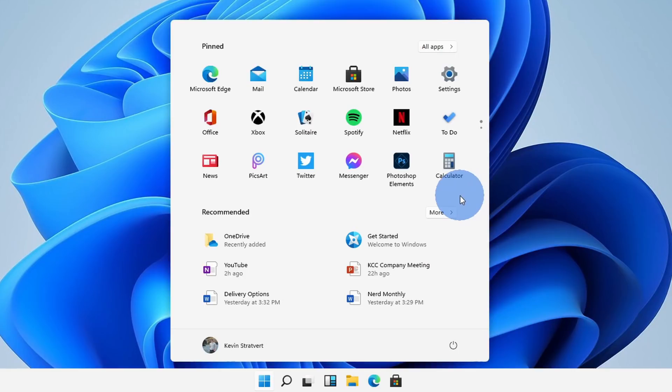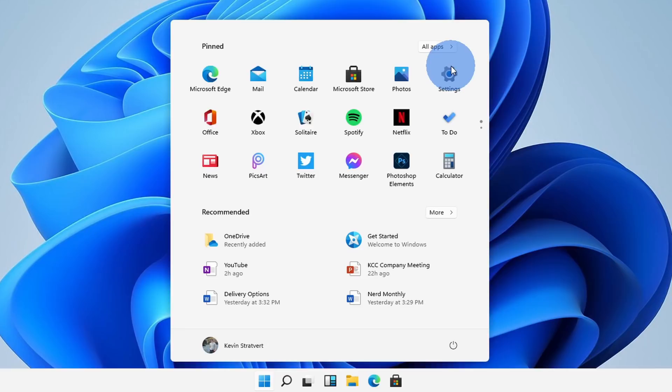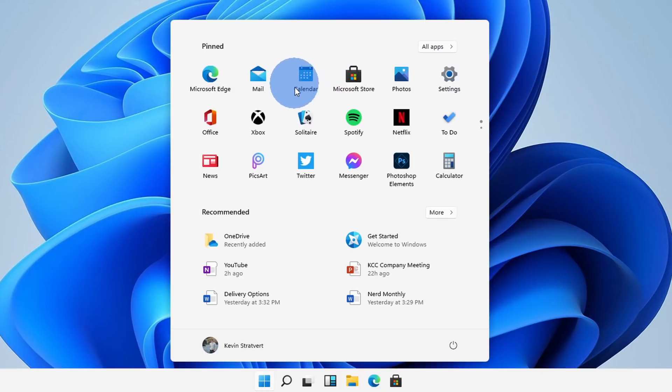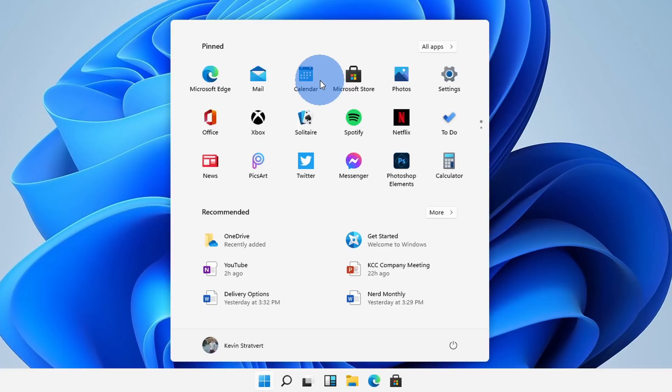One other major change to the start menu, there are no longer any live tiles. And if you're scratching your head wondering what live tiles even were, well, you're probably like most people. Live tiles would provide you with a little bit additional context about an app. For example, with the calendar app, you might see what your next upcoming appointment is. However, it turned out that just not that many people ever used it and you just didn't really get that many developers to use it, so I think that was enough justification for Microsoft to eliminate it.